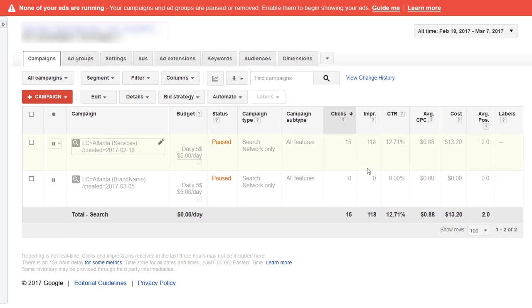Sometimes if I'm going to make a change to a campaign and it's a big change, I don't make a change to the actual campaign. I make a copy of the campaign and change the copy, pause the original campaign.